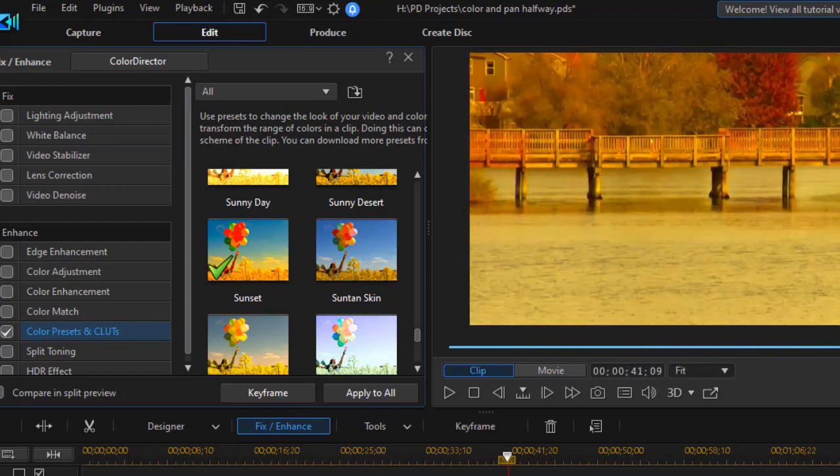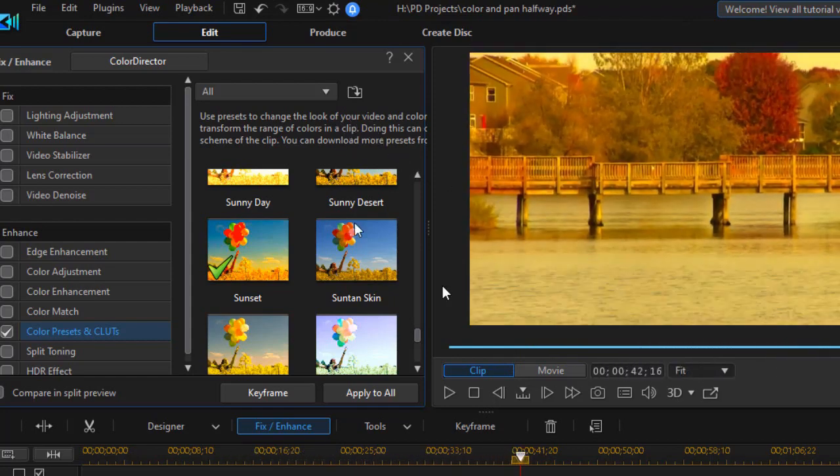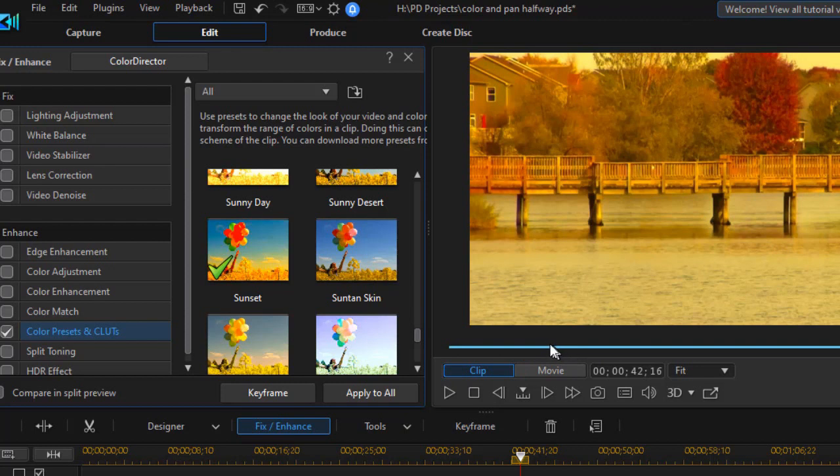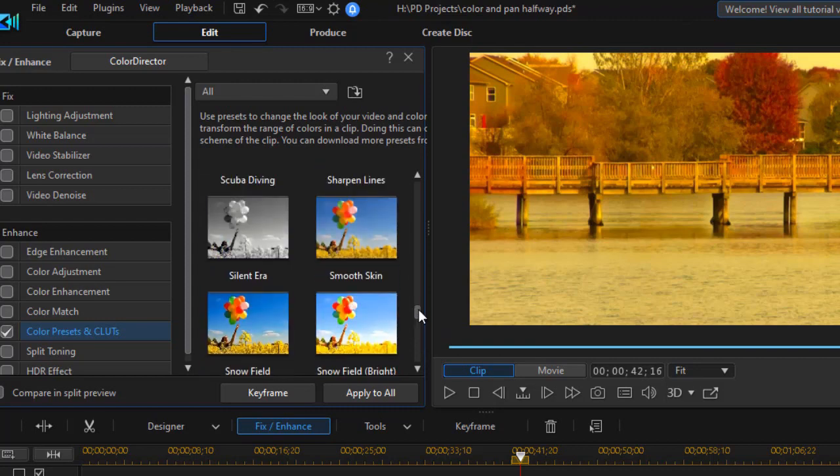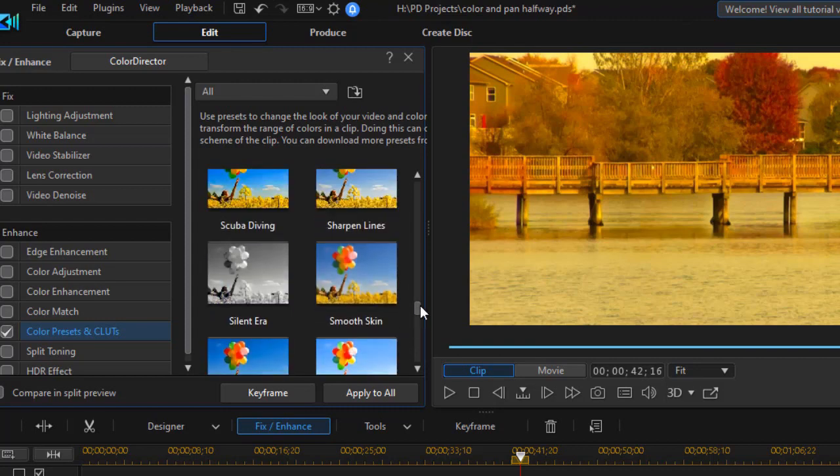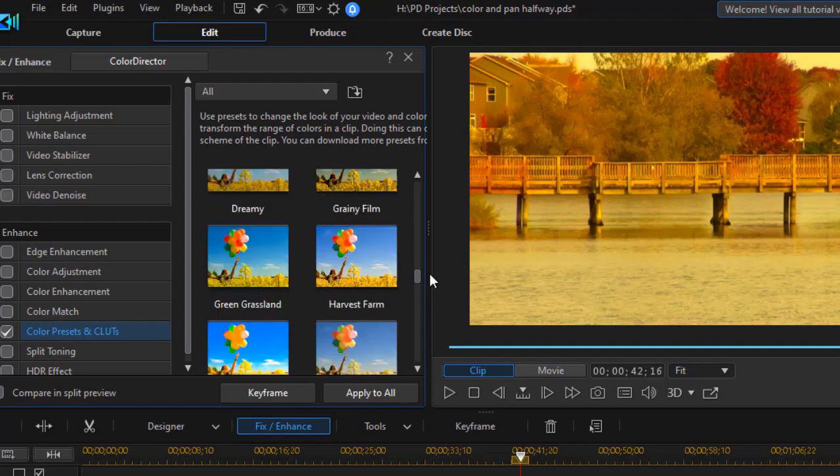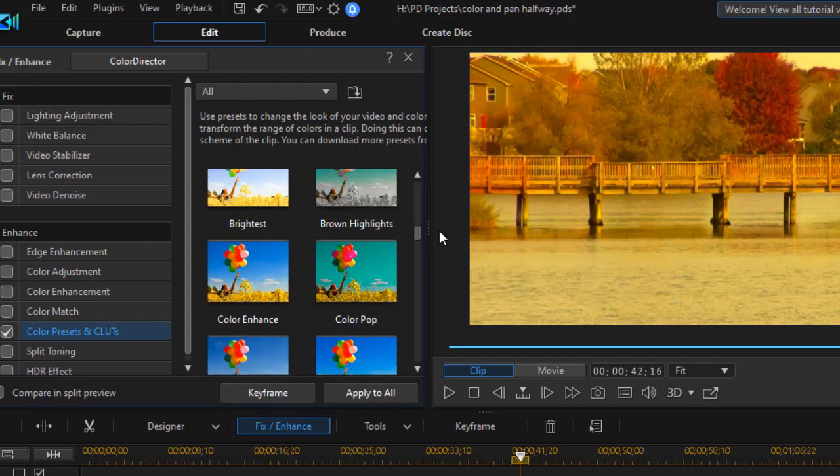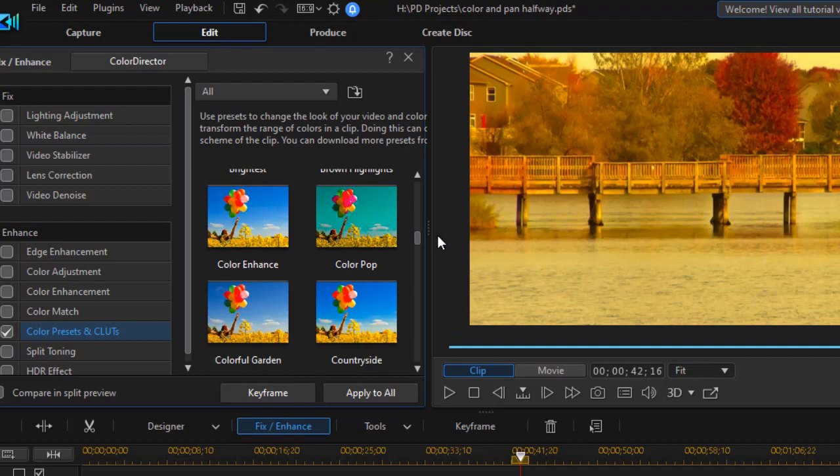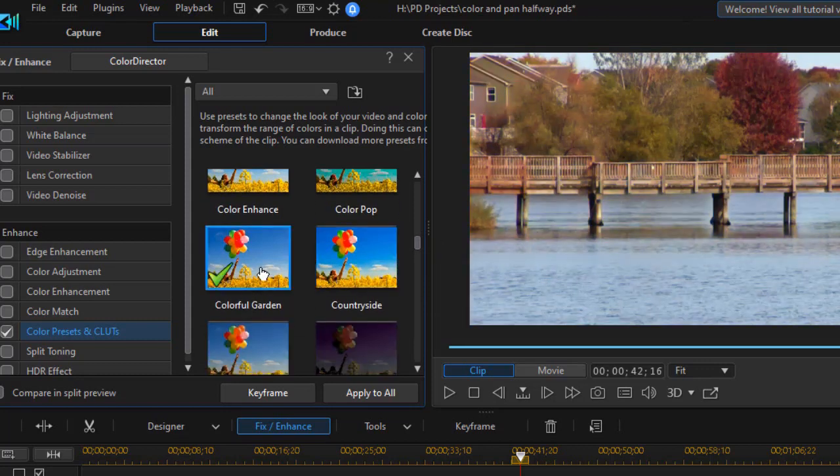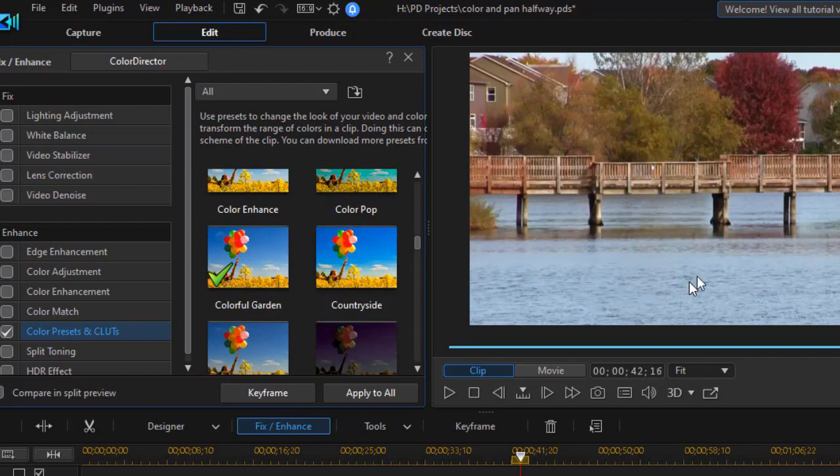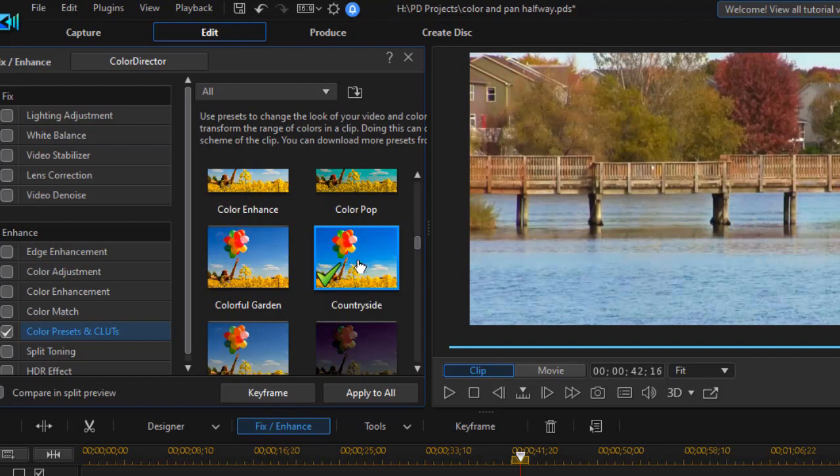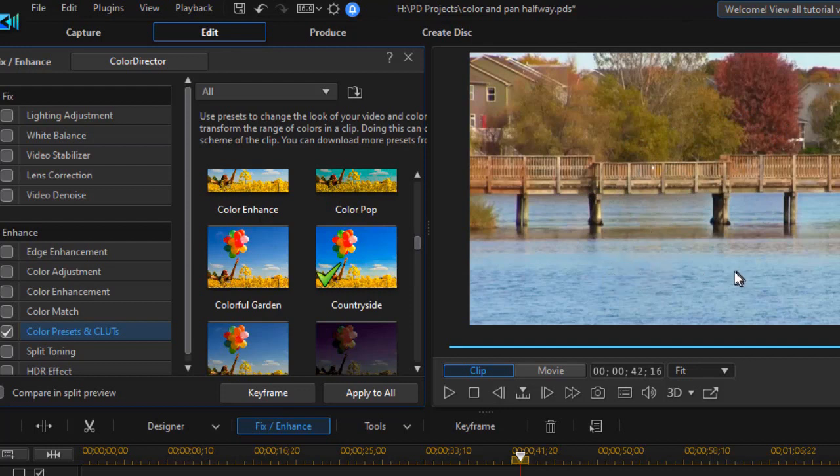So the reminder here is check your entire clip that you're going to apply this to. We can use keyframing to change it in the course of time, but it's usually so time-consuming to do that. There are a couple of these that might work relatively well, and you can't go by the title because the title doesn't necessarily give you a lot of clue. I'm going to try one called Colorful Garden, and click on that, and now that's not too bad. My water is blue, which was what I want. My bridge is slightly enhanced, and the reds and greens don't look too bad. The one next to it, called Countryside, is slightly different, but it also gives you a little bit of the flavor.